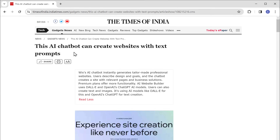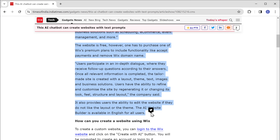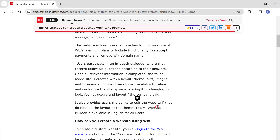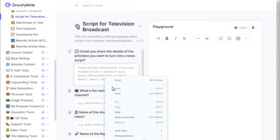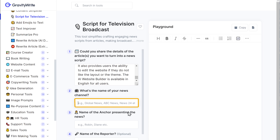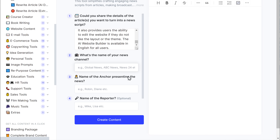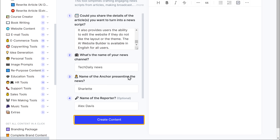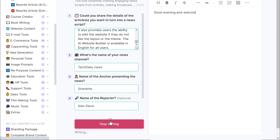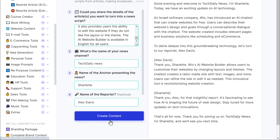Now go back and paste it here. Enter the name of your news channel, then give a name for the anchor who will present the video and enter a name for the reporter. Now click create content. And there you go — GravityWrite has created the script for our news video.